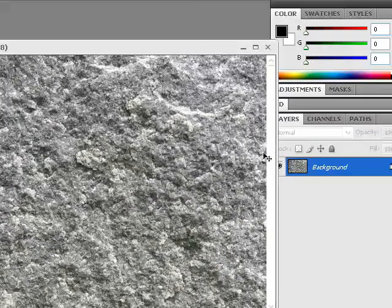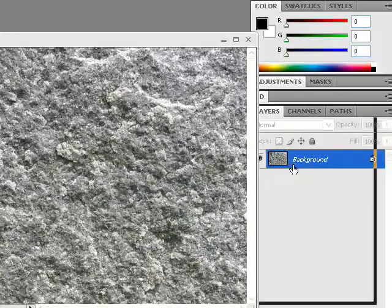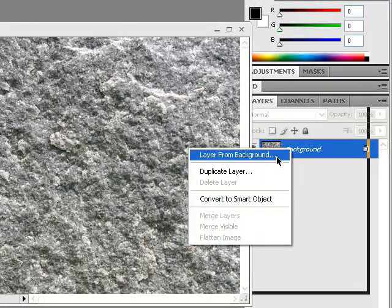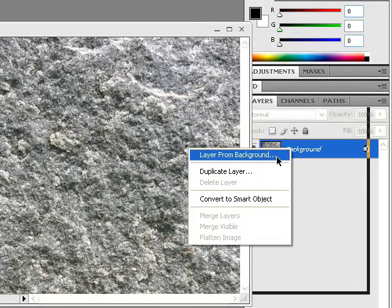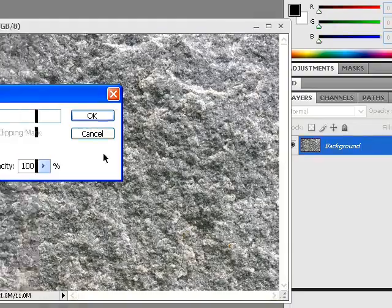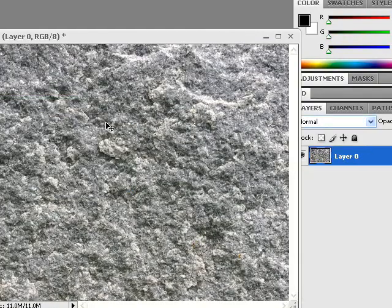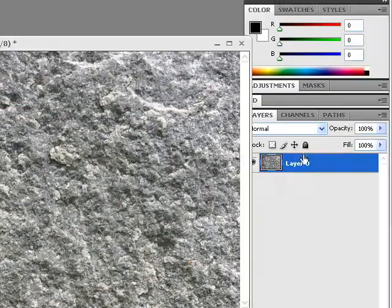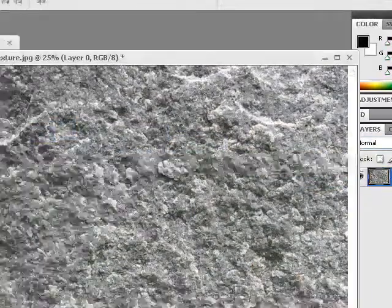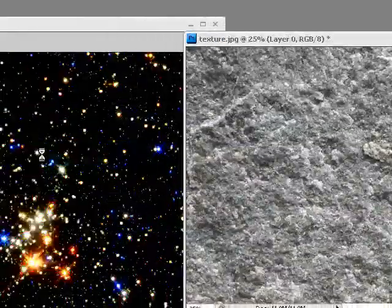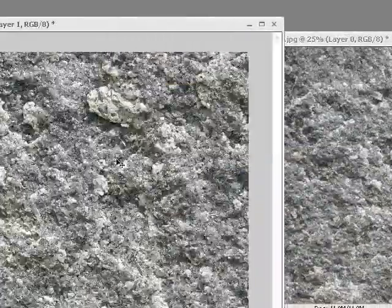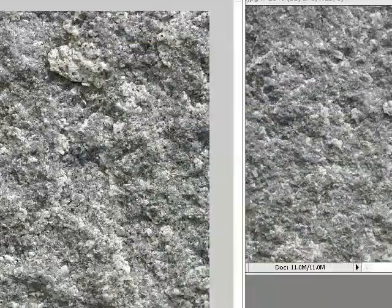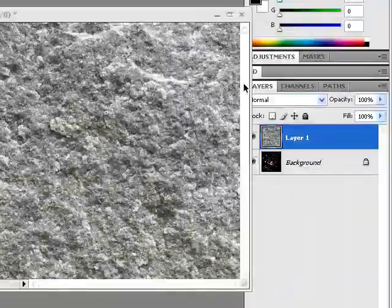First you want to right-click on the texture background layer, make it a layer, click OK. And then you drag the layer on top of the stars so the layer goes over the stars.